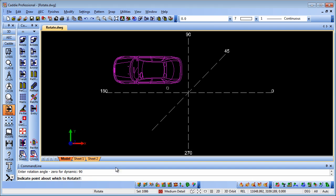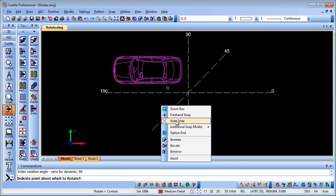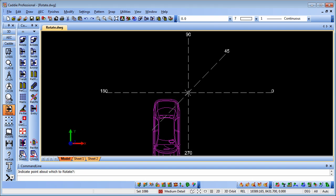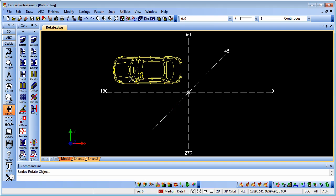...it says indicate the point about which to rotate. If I snap to the centre here, you'll see what it's done. It's moved it around a positive 90 degree rotation, because anti-clockwise is a positive rotation. So if we undo that, that will put us back to where we were.